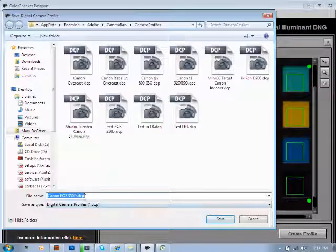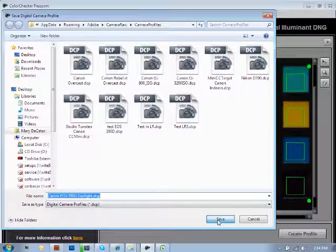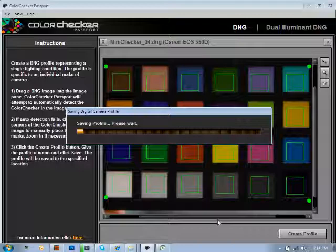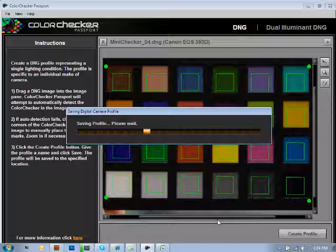Once again, this was daylight. And so we're just going to go ahead and save. And that's how easy it is to create a profile using the mini color checker along with the color checker passport software.